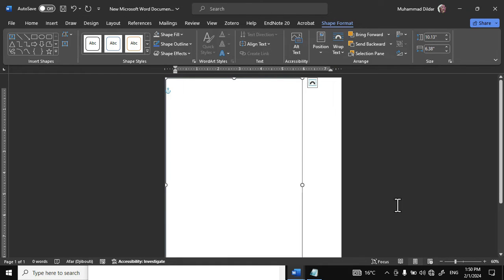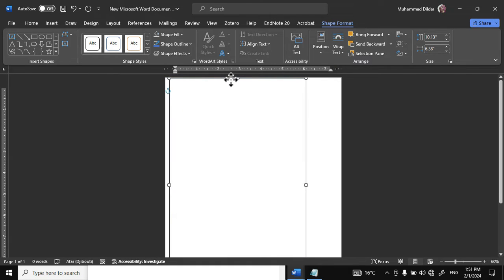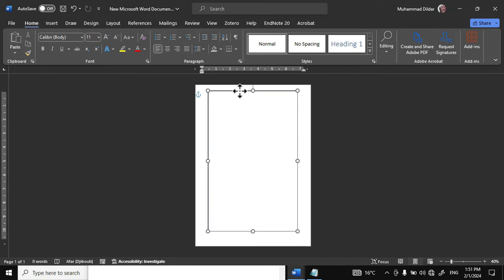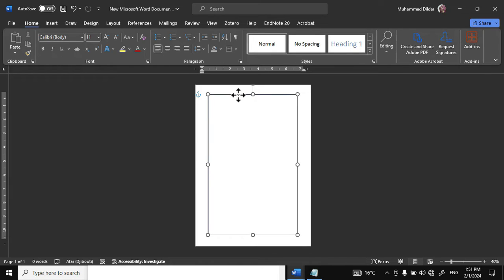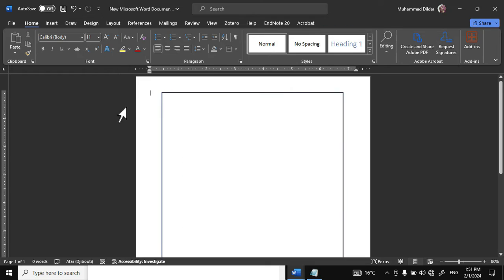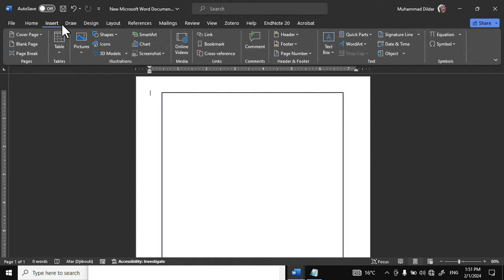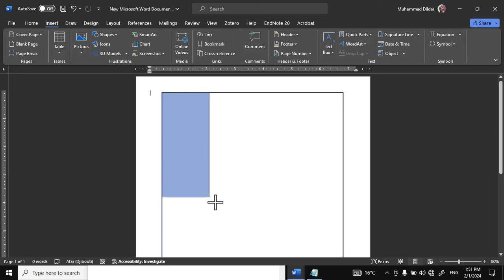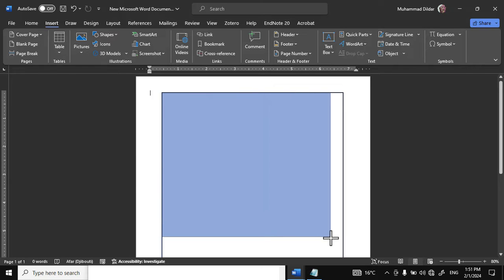Let me zoom out a little bit. Hold the shape and bring it into the center like this. This is the shape we will work on to create our staff ID card. Head over to the Insert tab, click on Shape, and choose this rectangle again.